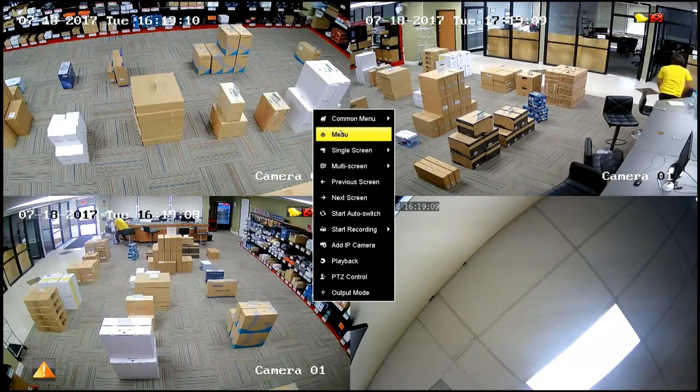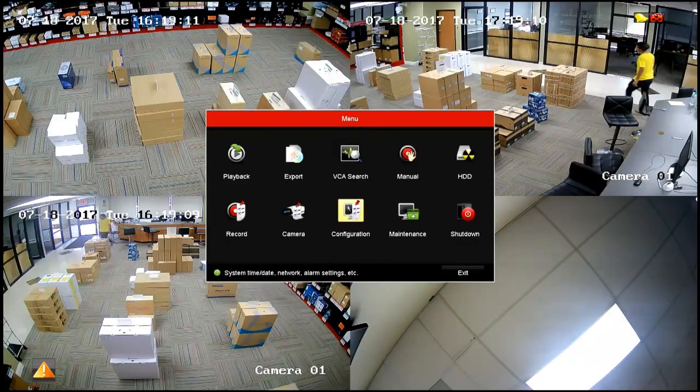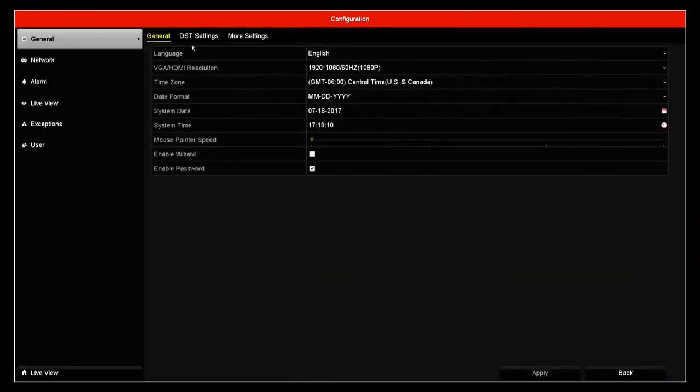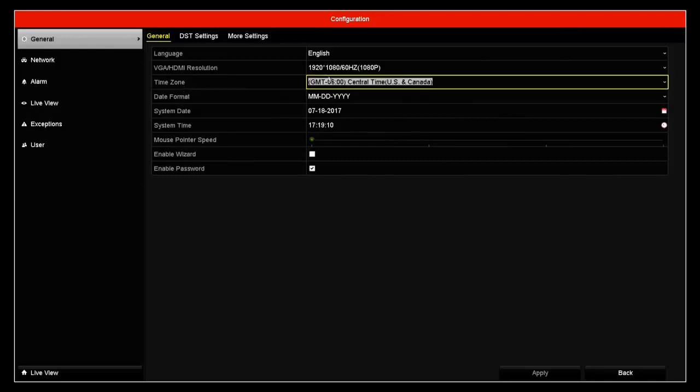Go ahead and right click the screen. Go to main menu, configuration. There's two places we're going to handle. The first thing we need to do is set a time zone.